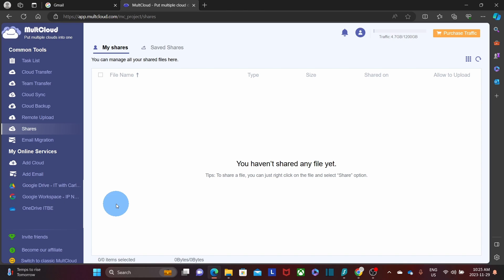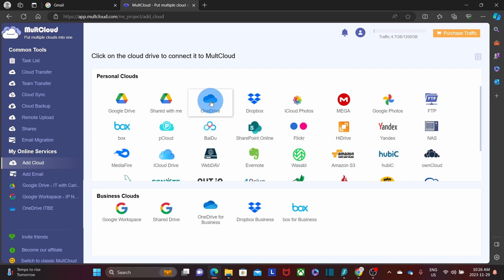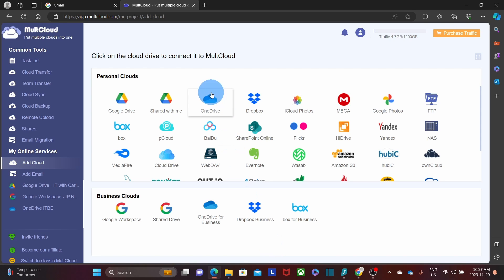The first thing you need to do is add a cloud service. Click Add Cloud and on the right you'll find all available options. You can add personal accounts and business accounts — for personal: Google Drive, Share With Me, OneDrive, Dropbox, and others; for Business Cloud: Google Workspace, Share Drive, OneDrive, Dropbox, and Box. In our demo, we're going to add OneDrive and Google Drive as examples, starting with a OneDrive personal account.